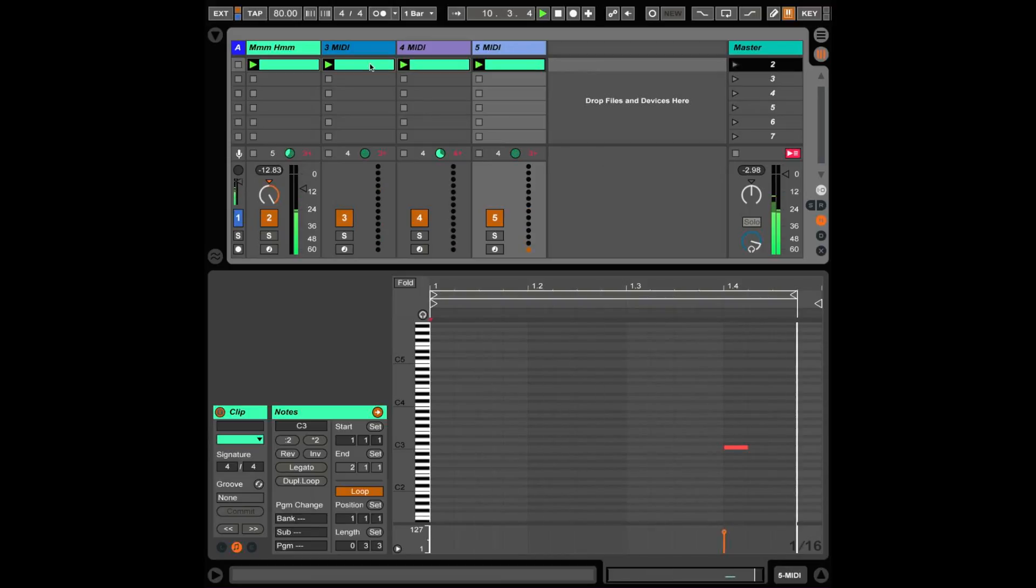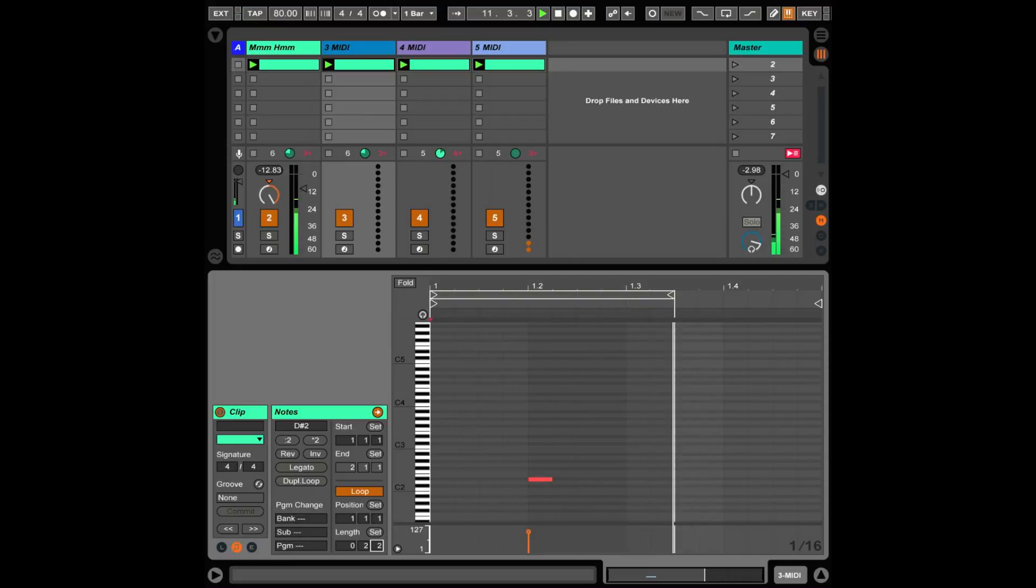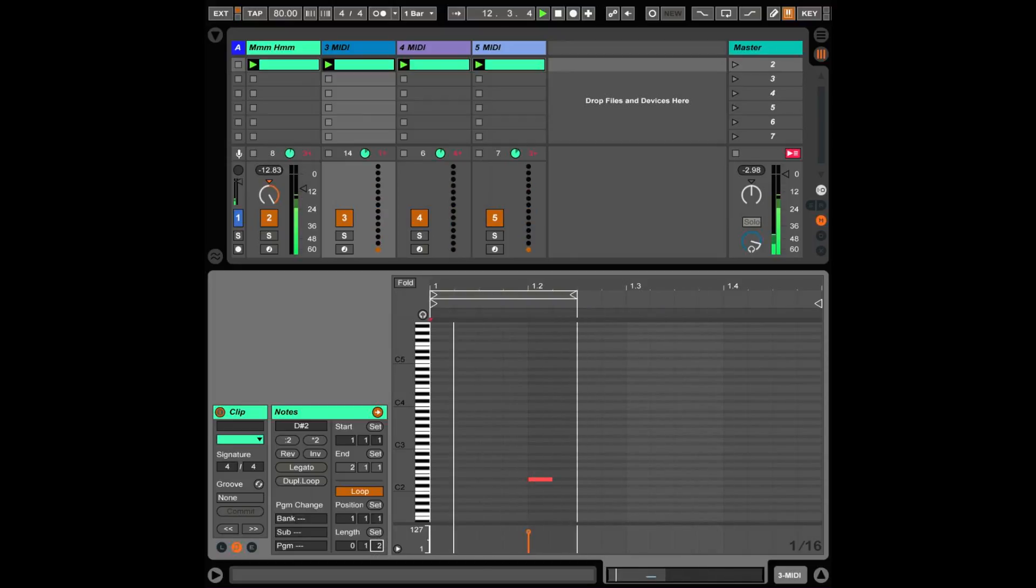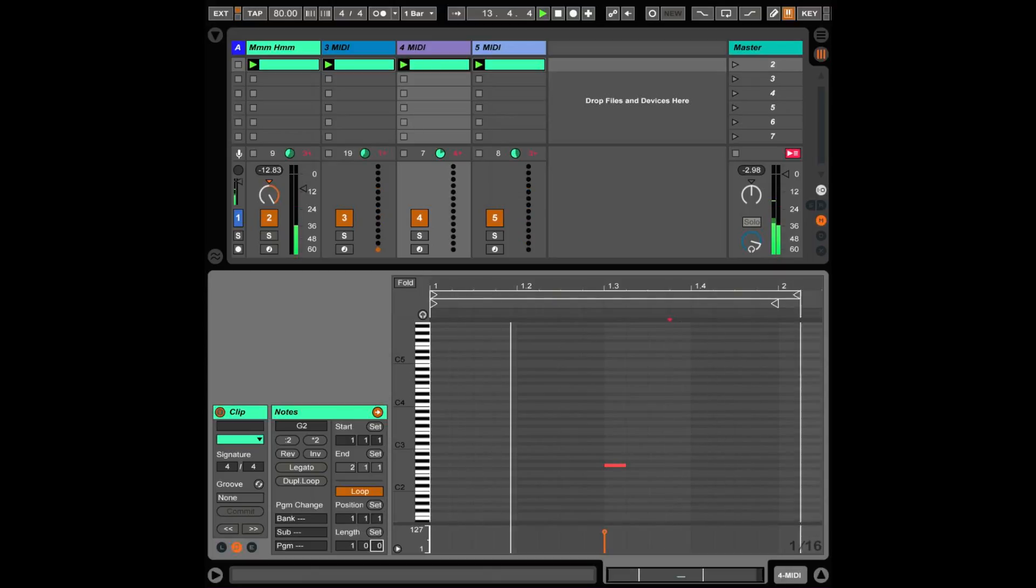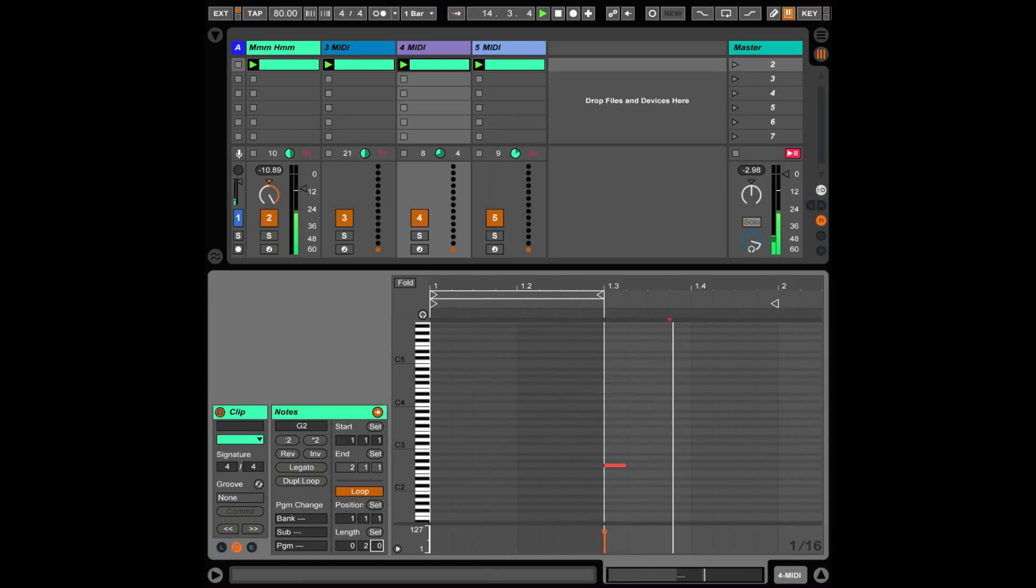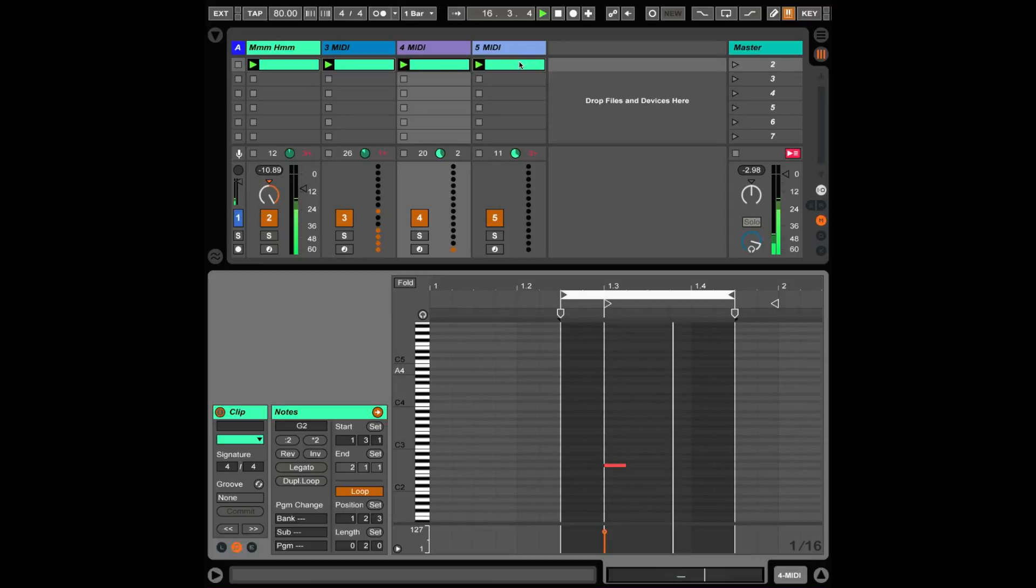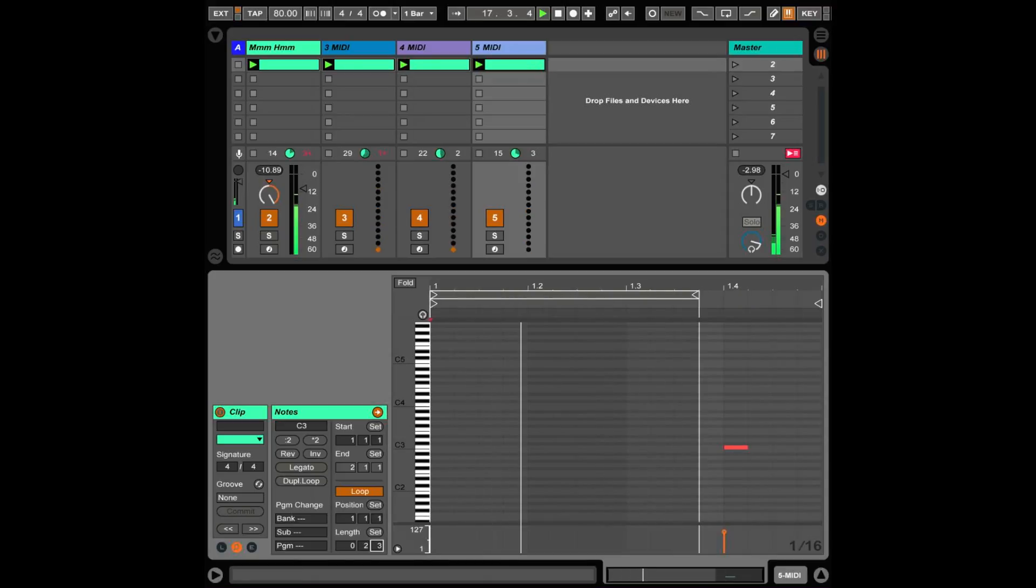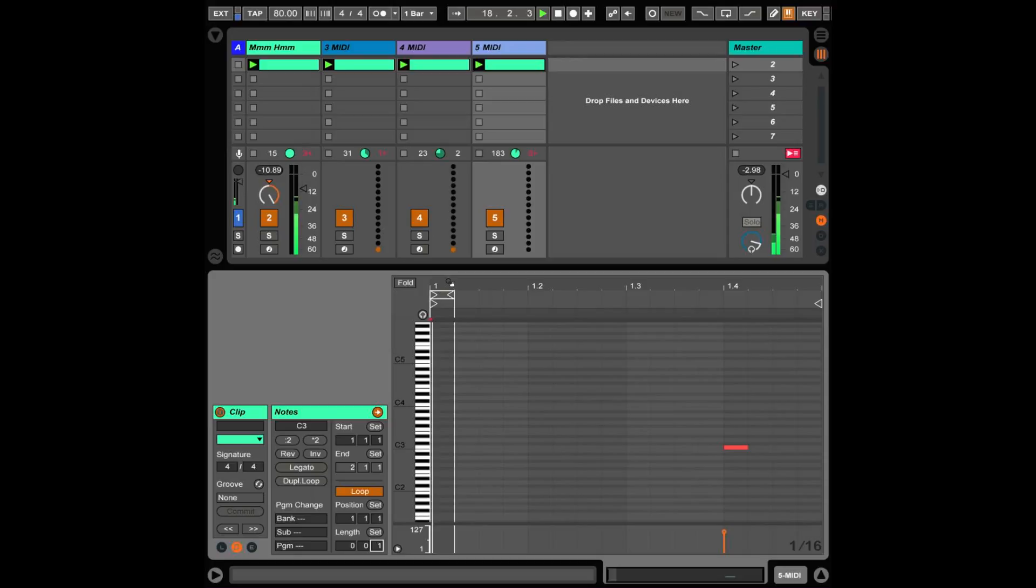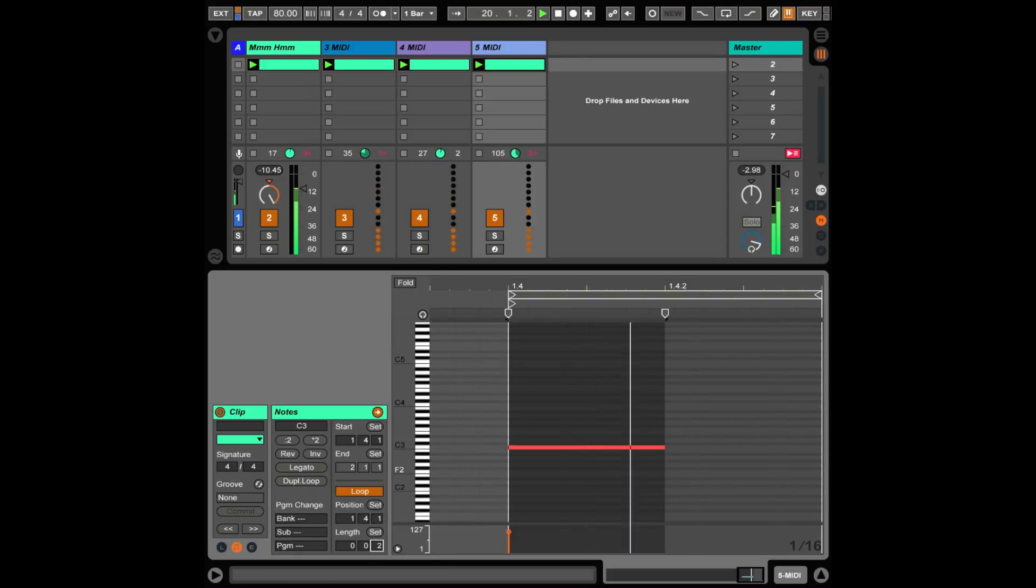And you can adjust that some more. Let's get something a little more obnoxious. This is going to be pretty obnoxious. Told you.